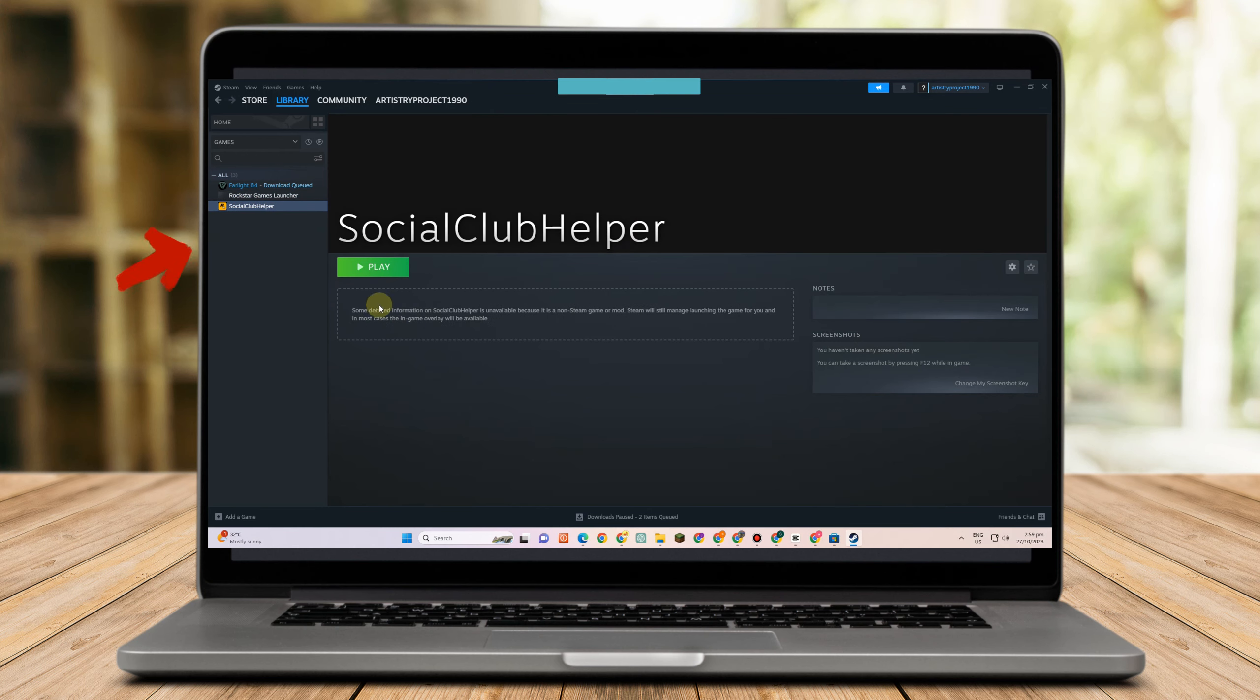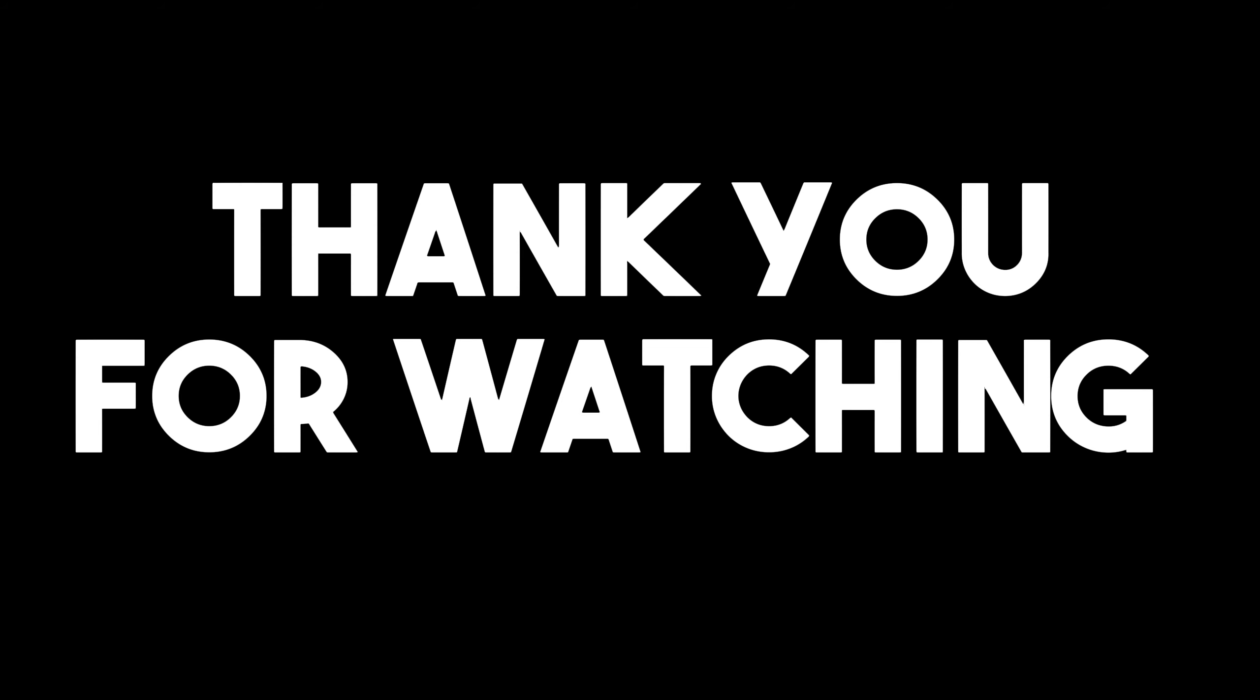So that's how easy it is to connect Rockstar games to Steam. I really hope that this video helped you. If you find this video helpful, give it a thumbs up. Subscribe for more video tips and tutorials. I'll see you next time.